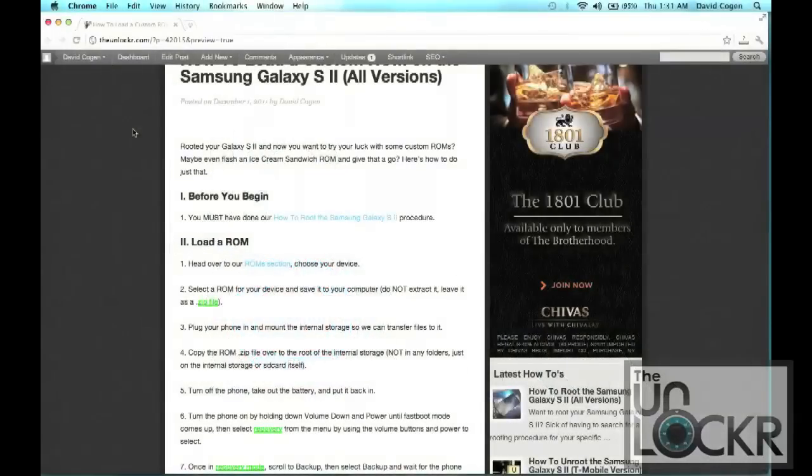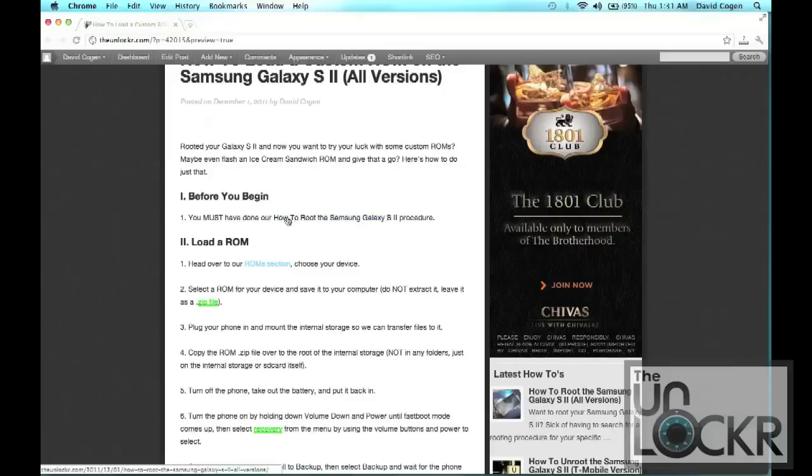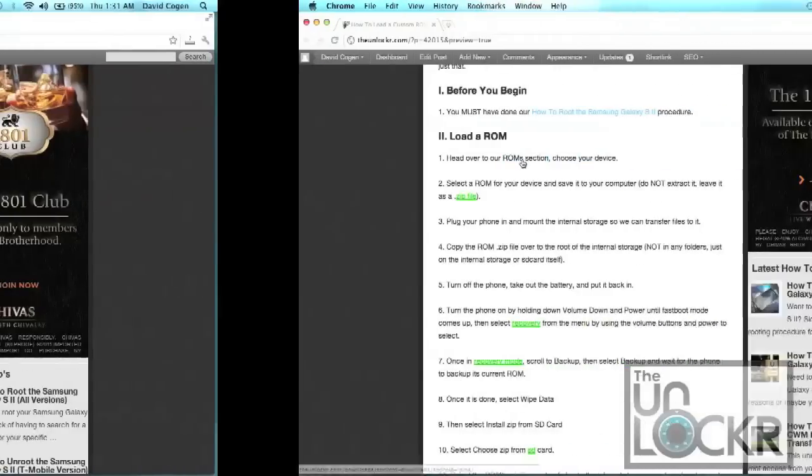Before you begin, you must have done our How to Root the Samsung Galaxy S2 procedure. If you haven't, click on that link there to be taken to that procedure, complete that procedure and then you can come back to this one.